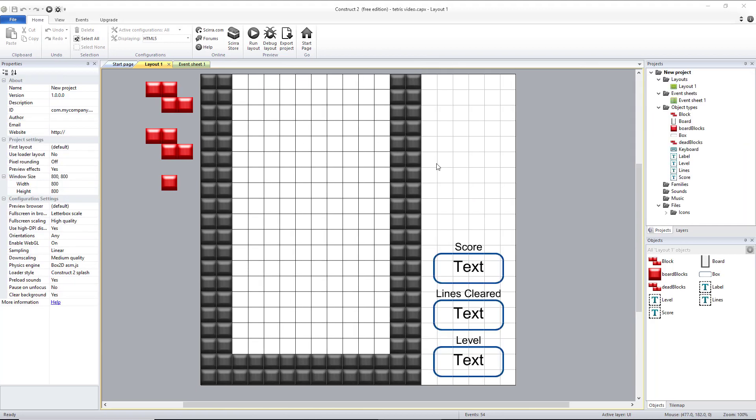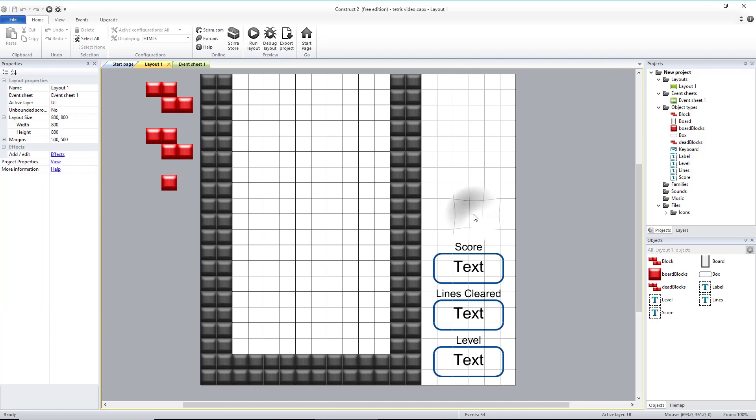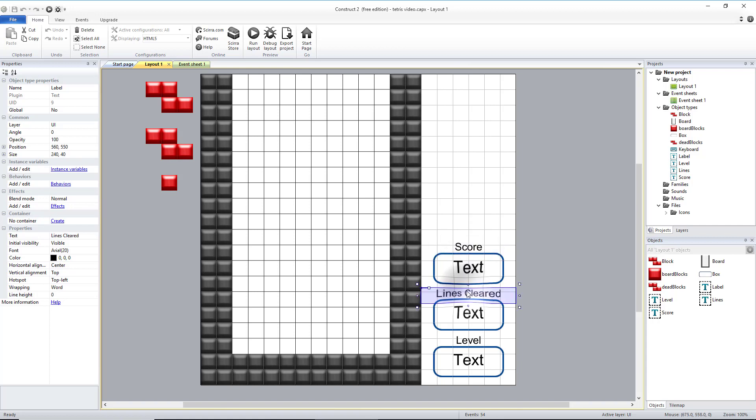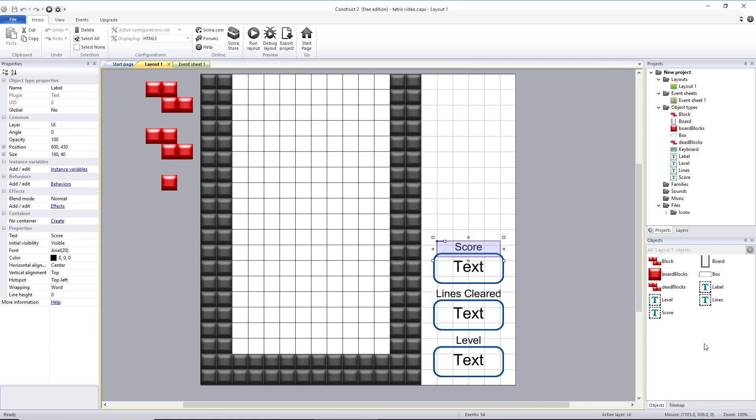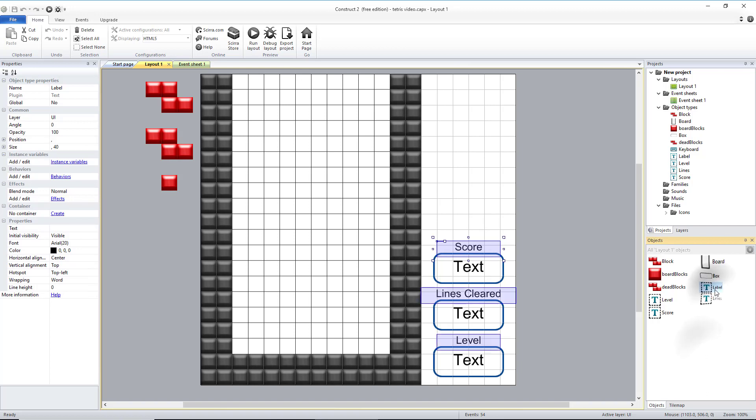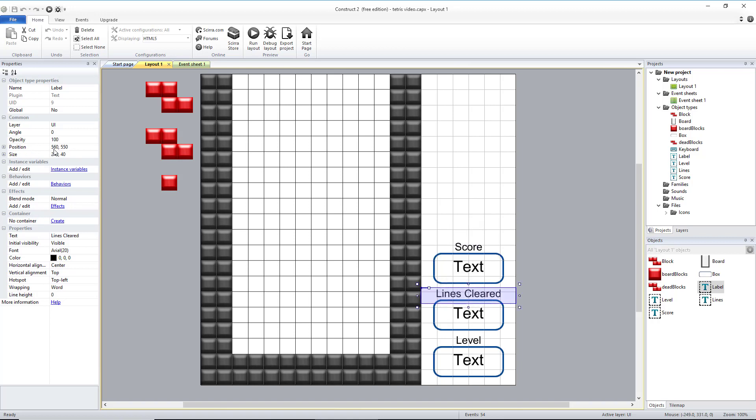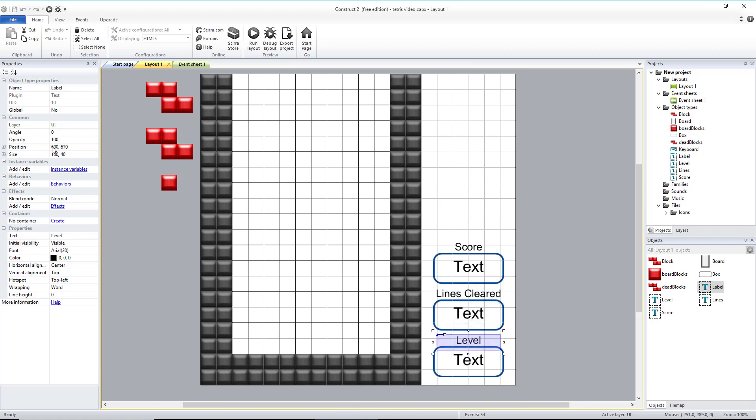At some point in the video my recording cut off. So I'm going to show you how this part down here was created. So all three of these text labels are the same object, that is the label object. You'll see all three of them are here, they're all 20 point font. I centered all of mine. And then the location for this one is 600, 430. The location for this one is 560, 550, and the size is a little larger since the text is longer. And then the last one is 600 by 670 for those positions.